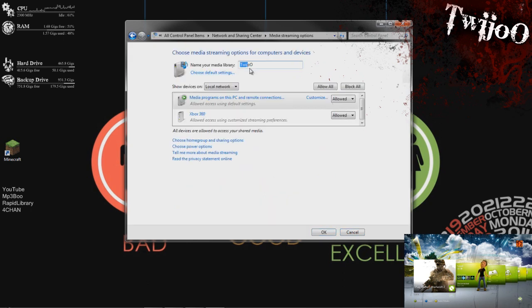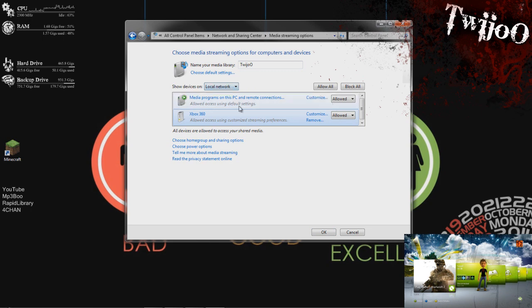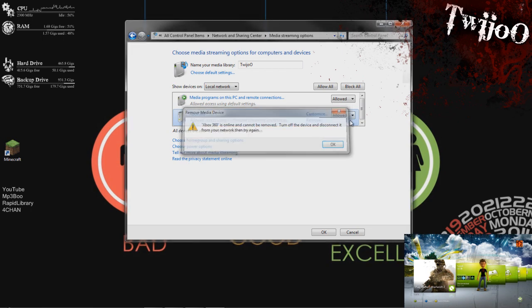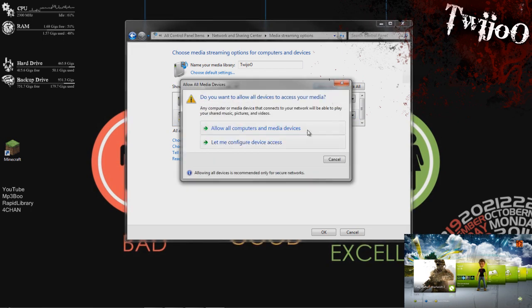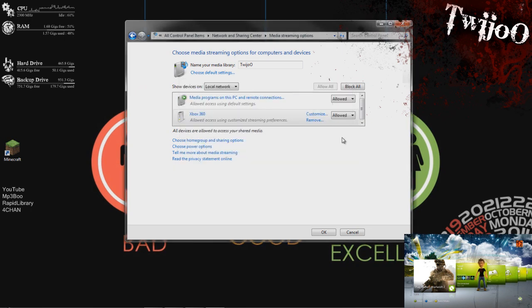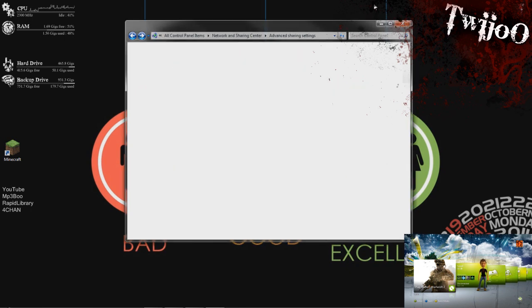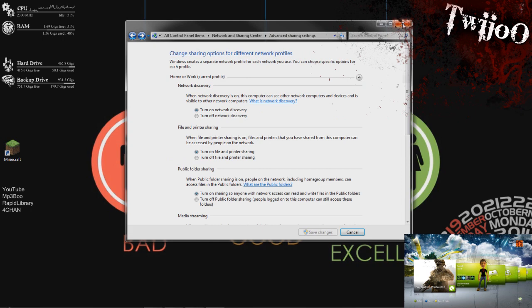And you can name your library or whatever else. Basically you want to, it should say your Xbox 360 there. You can't remove it, so just basically make sure it's clicked on Allowed or Allow All, one of the two. So yeah, that does that all right. And then just click OK. And that's basically what you do on your PC for the minute.